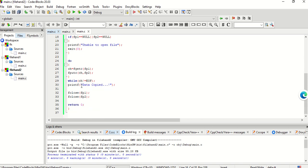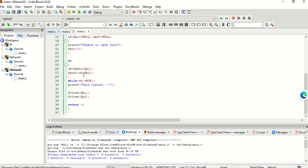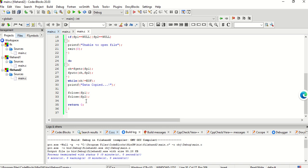Now I am writing the exact logic of my program. In a do-while loop: ch equals fgetc(fp1) — I am taking the contents of the first file character by character — and then fputc(ch, fp2) — I am putting those file contents into the other file. While ch is not equal to EOF (end of file), this will keep happening until all the contents of the source file are copied into the destination file. Then I print the message that the data is copied, close all the file pointers, and return 0.